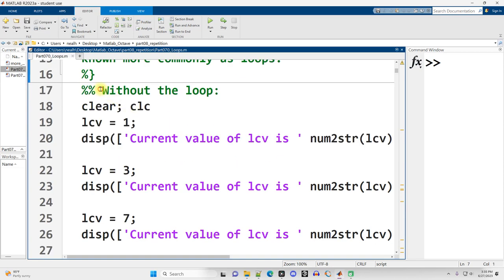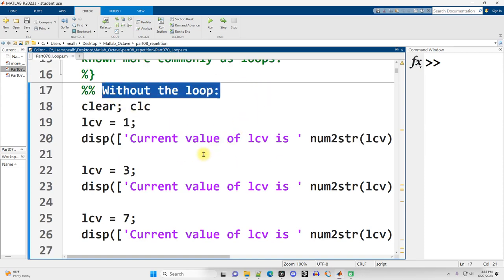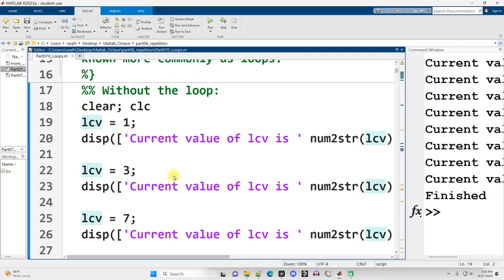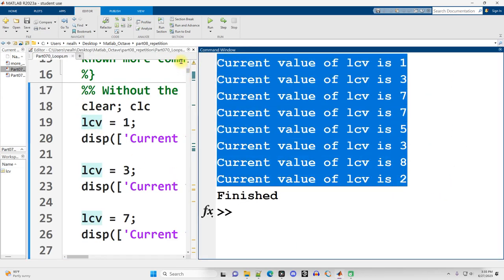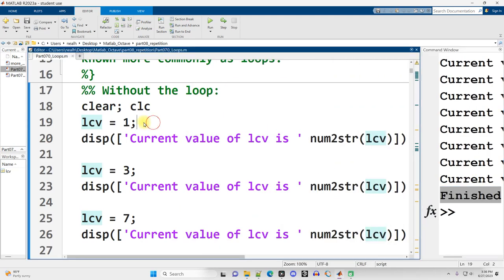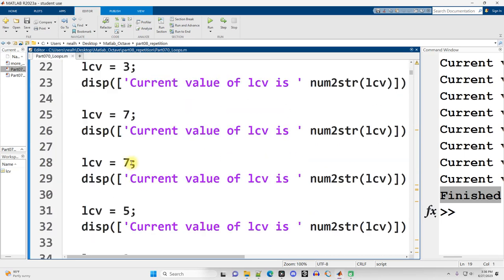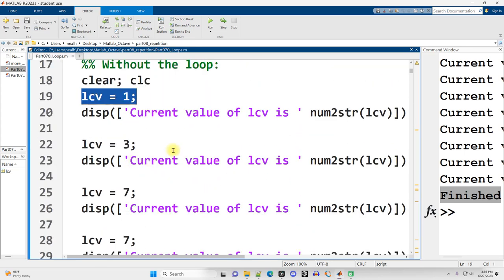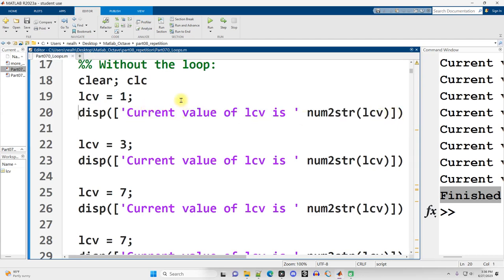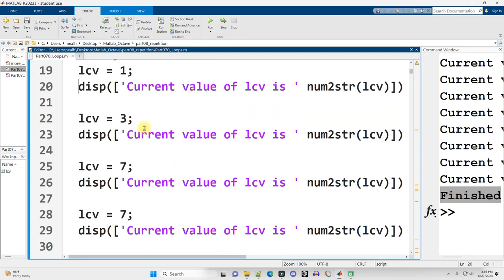I'm going to first show you some code that runs without a loop and has a lot of repetition. I run this section and print out a bunch of different numbers, then print that I'm finished. I'm setting this LCV variable equal to a variety of different numbers, but then this line of code is just repeated every single time. I just copied and pasted it — that's redundant, and we would like to avoid stuff like that.